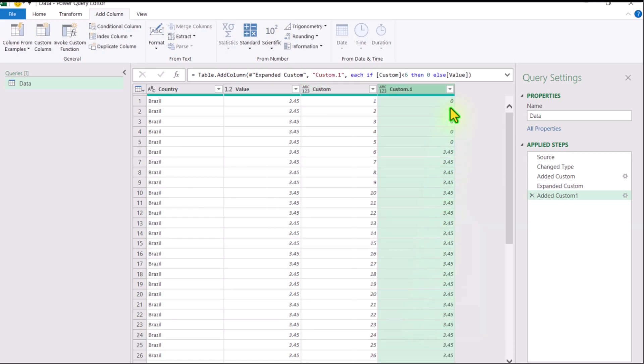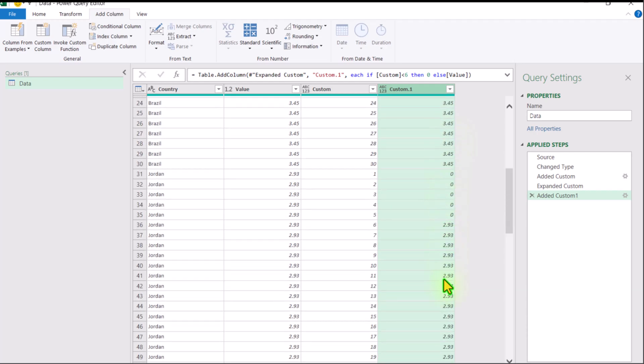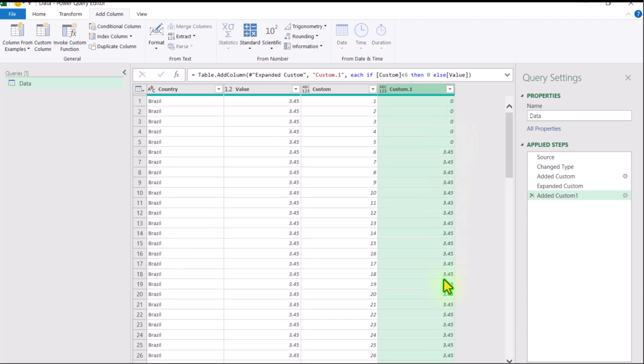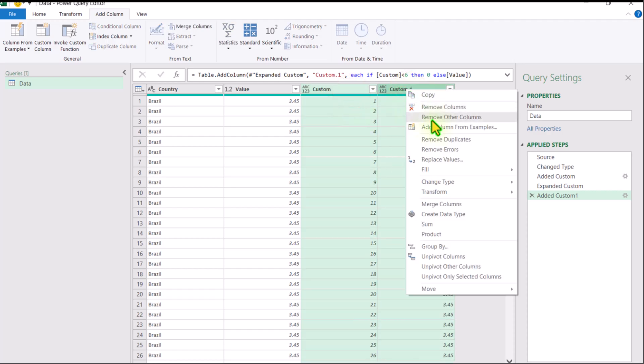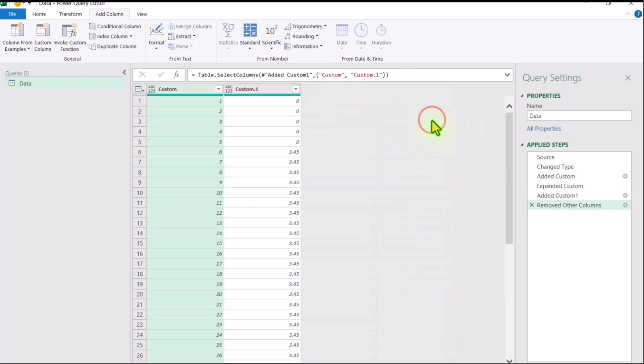And this is how we insert zeros for the first rows and the other values afterward. Now I will simply select the last two columns, right-click and remove other columns.